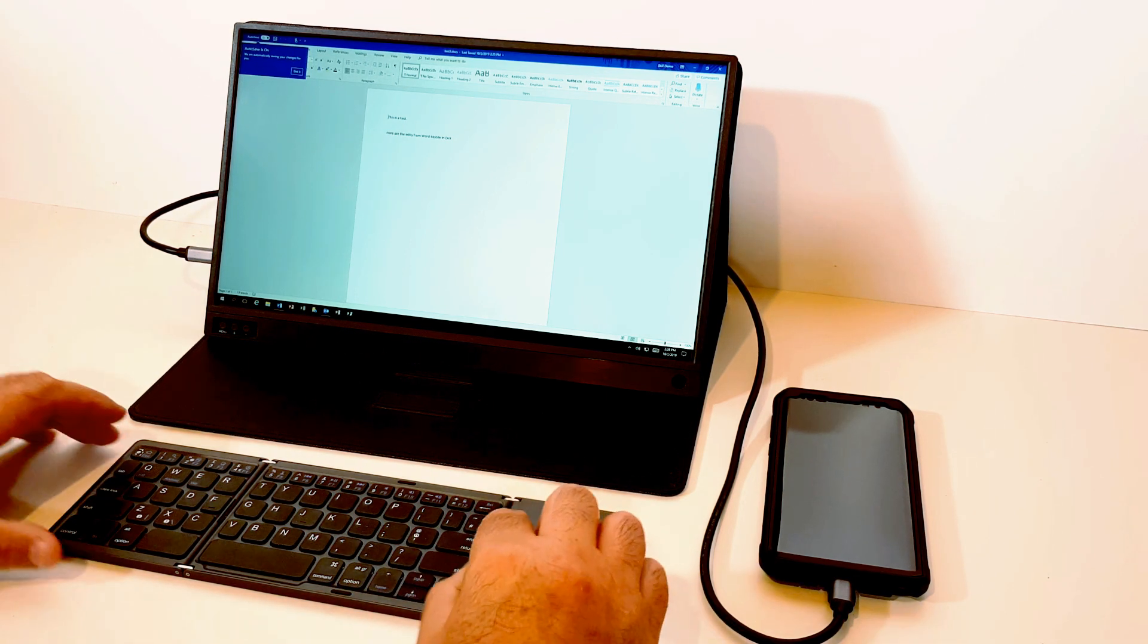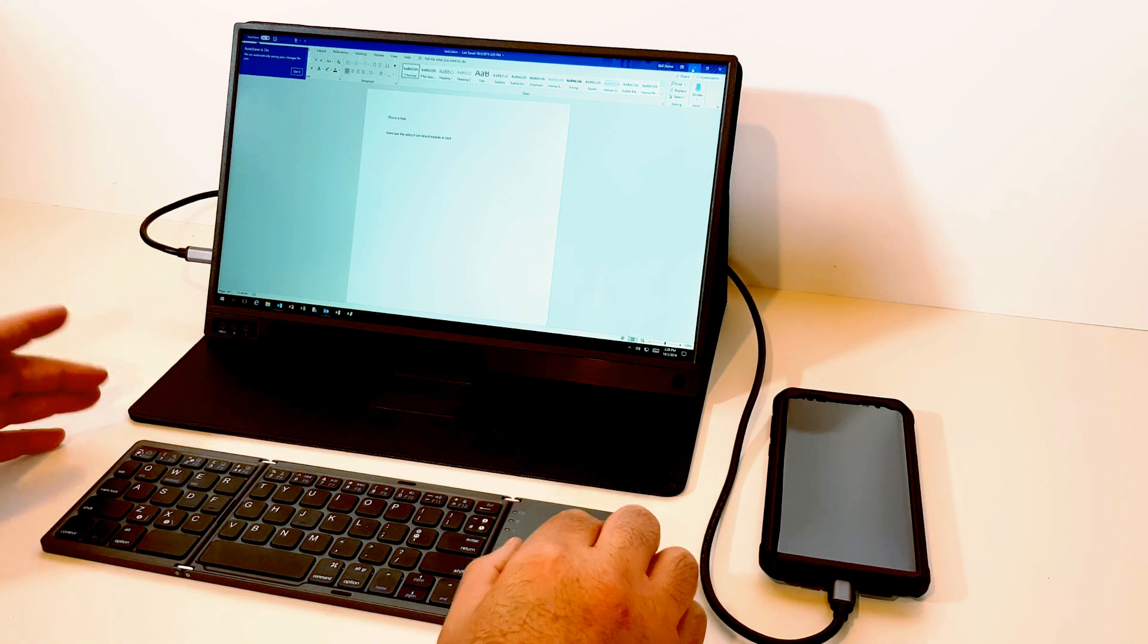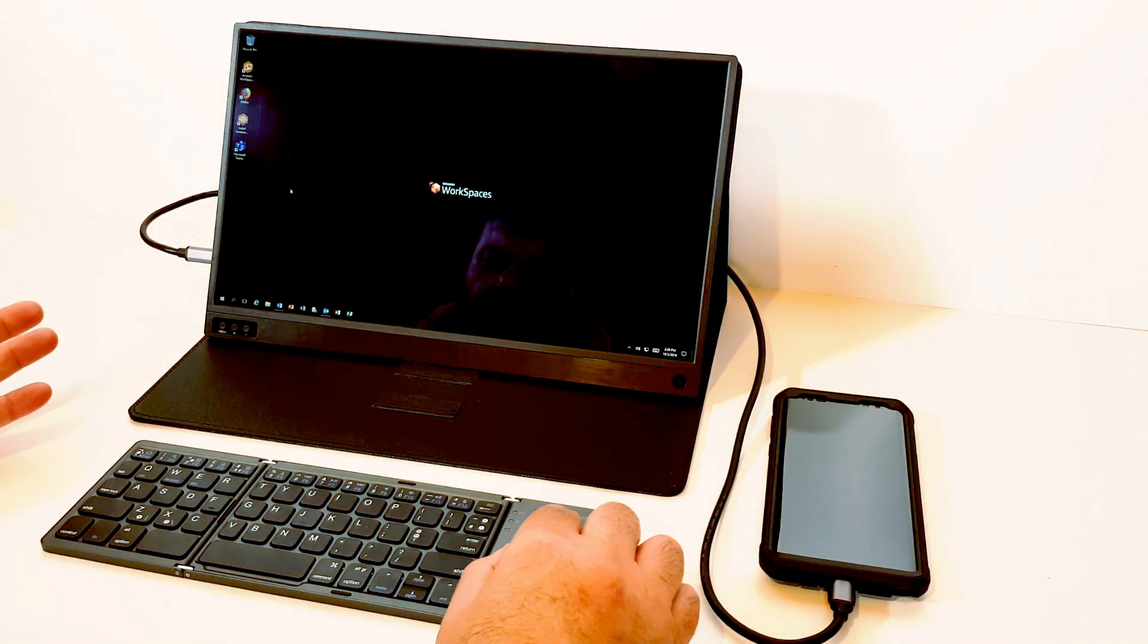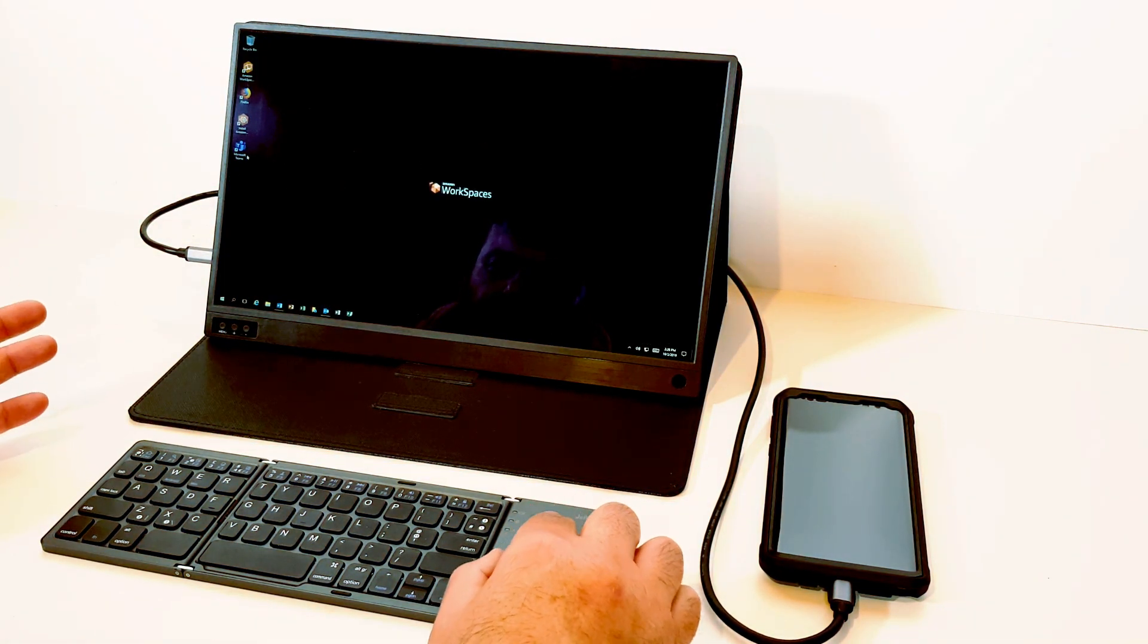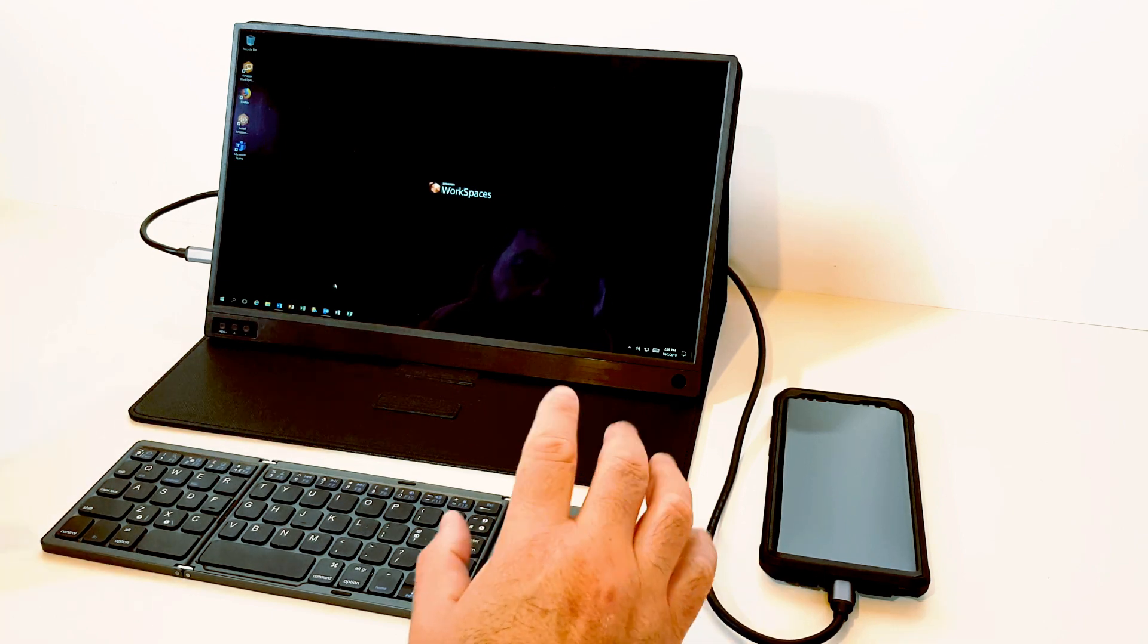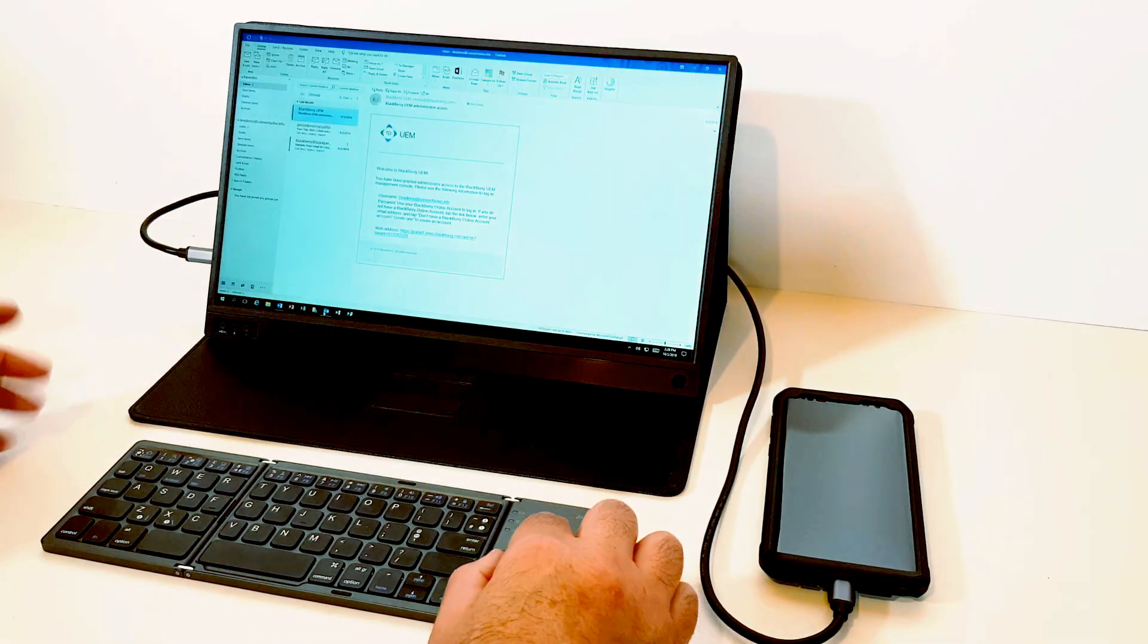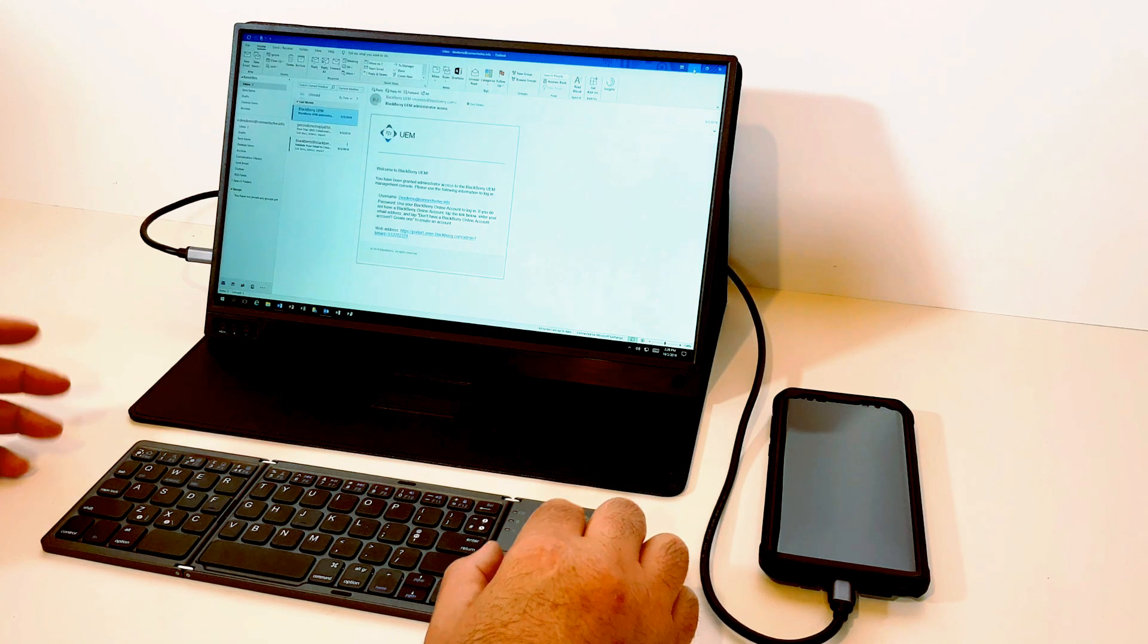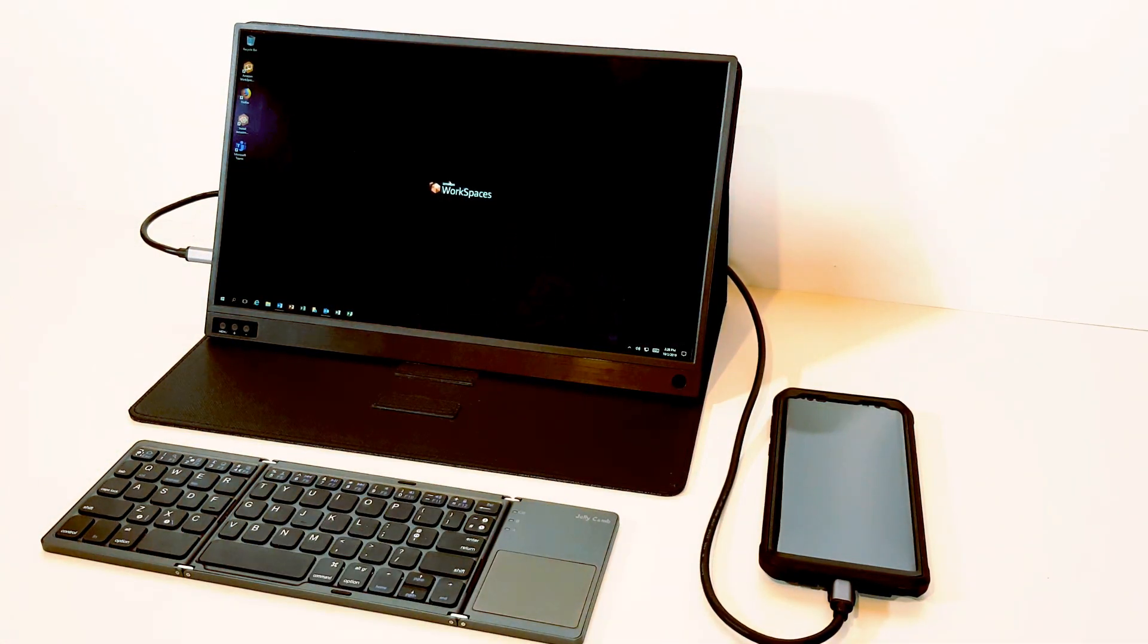Of course, we have other apps we can run. We can do Microsoft Teams, Excel, PowerPoint, Outlook, etc. Pretty much exactly the same as we'd get on a Windows desktop.